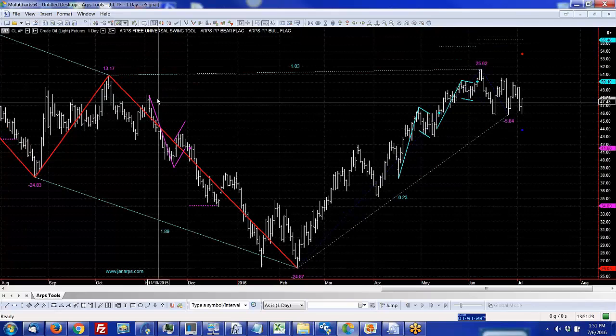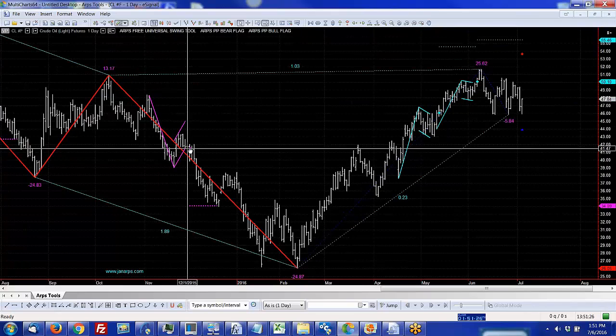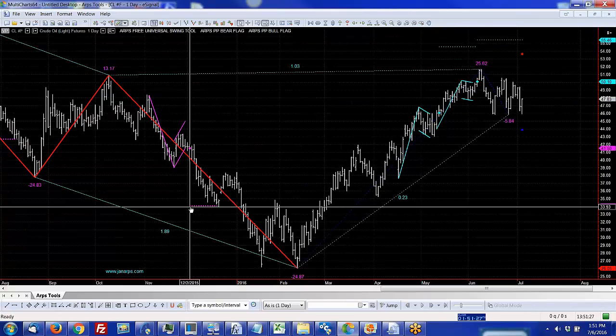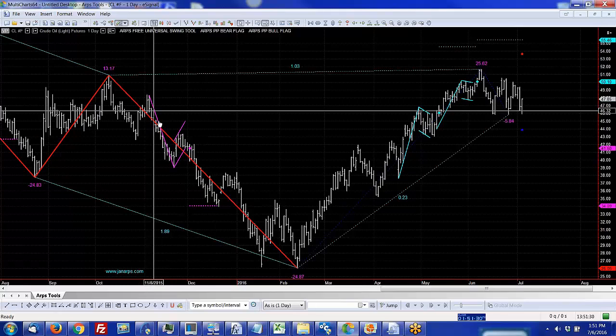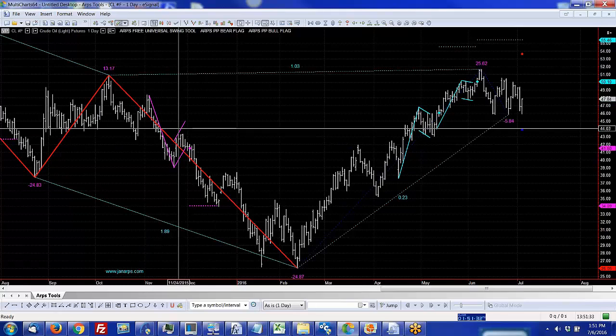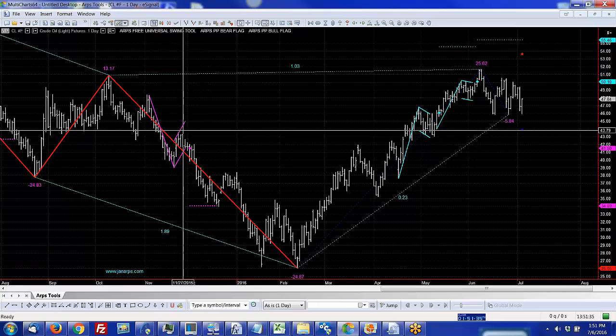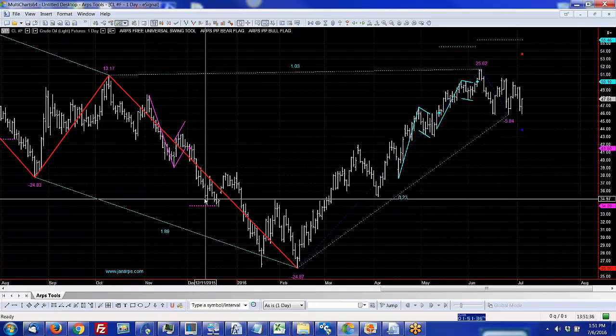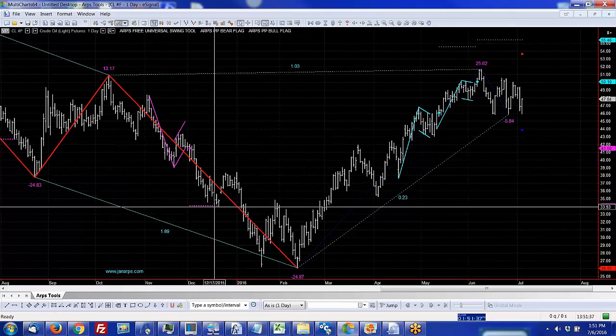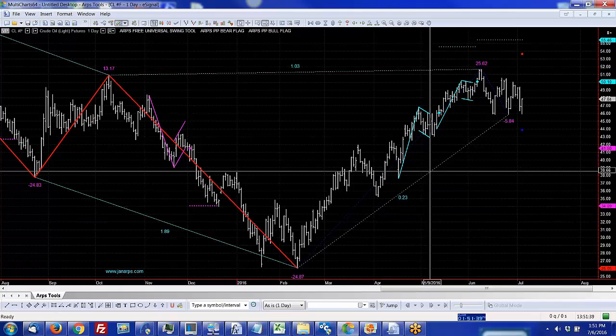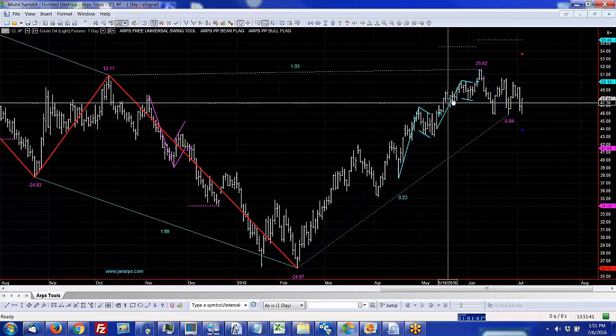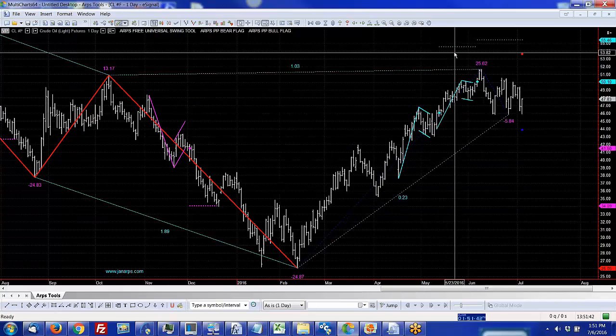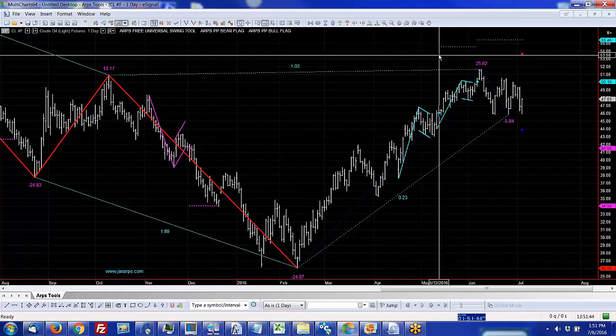I'm going to show you an example of a couple of these typical price patterns. Here's a bear flag that was identified. It shows you a breakout point, and the nice thing about flag tools is that they give you a target, which is a measured move from the base of the flag. Here are a couple of bull flags that are identified, and the targets are plotted as soon as the flag breaks out.